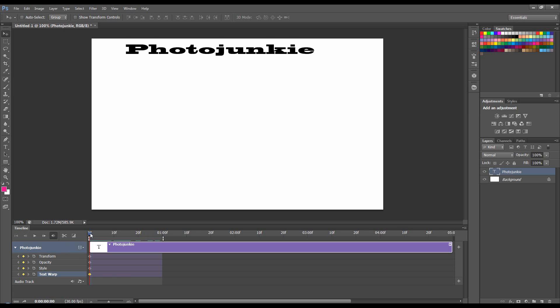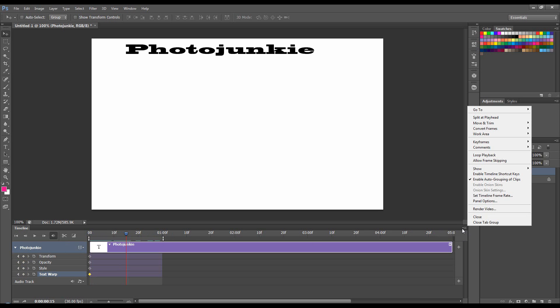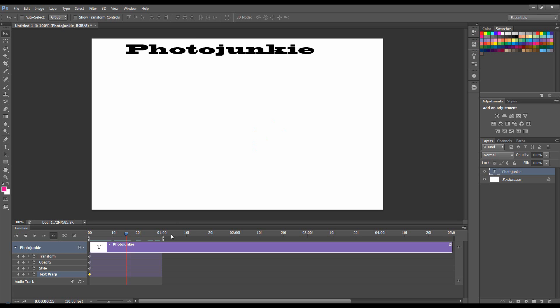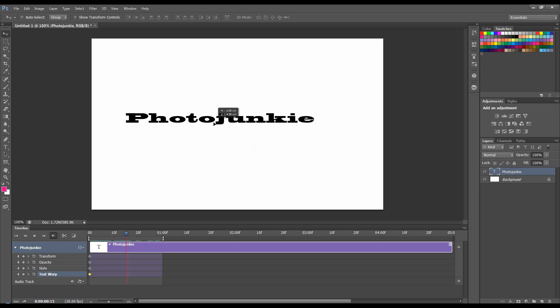I'm going to go to about half second, 15 frames. I'm working at about 30 frames per second. You can change that to any of these or you can enter it manually. And I'm going to move my name down.